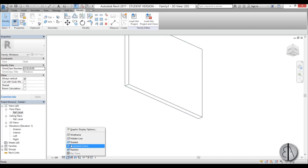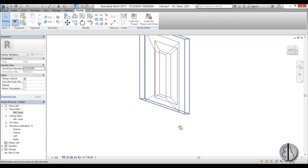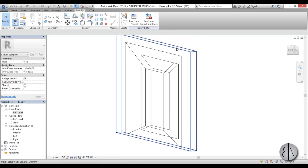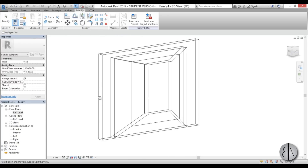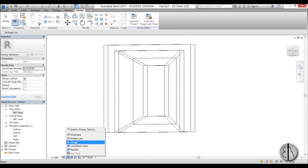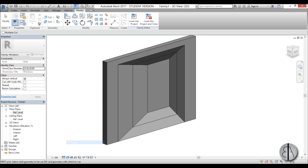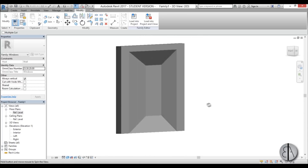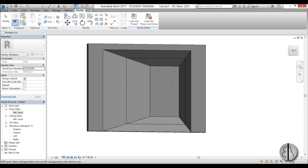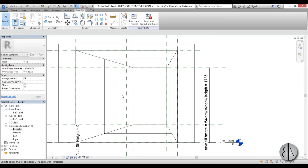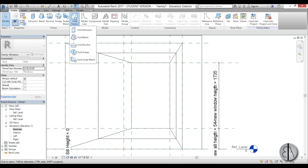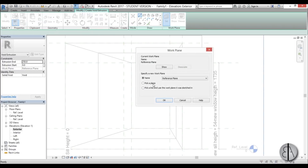If you can't see anything, go into Wireframe. As you can see, we have the hole cut out here, but we don't have a hole through the wall yet. Select Cut Geometry, select the wall, select the void. Go back to Hidden Line or Shaded view — there you go, we have the hole in our facade.